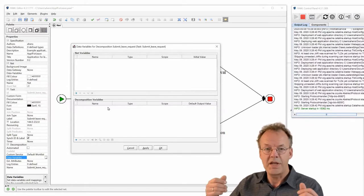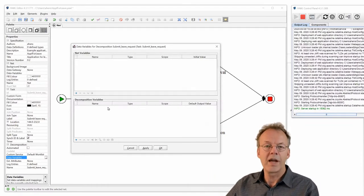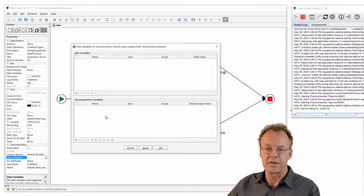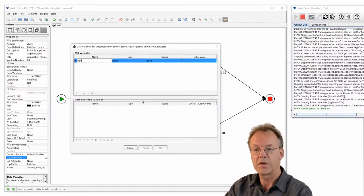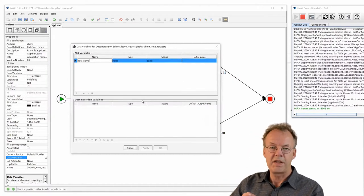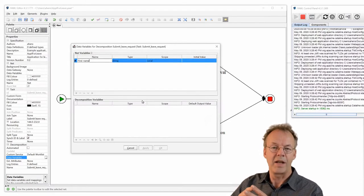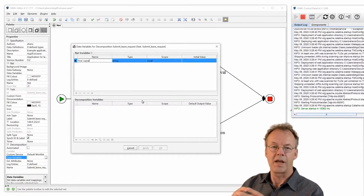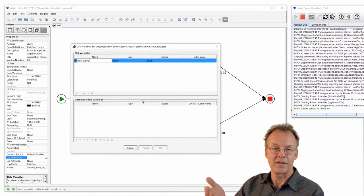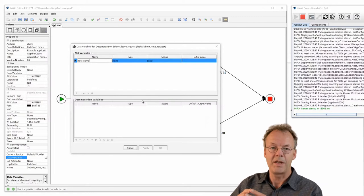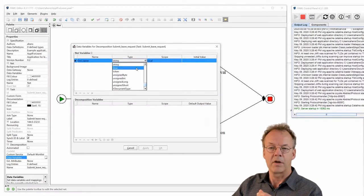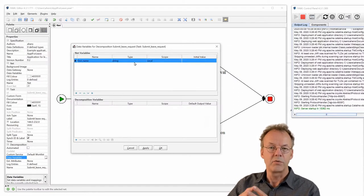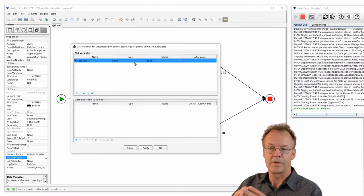If we click on that, a window opens where we can enter net variables in the upper half and decomposition variables in the lower half. Net variables are like global variables in this net, and decomposition variables are local to the decomposition we are editing, which is called submit leave request. So what data do we need? We want the first name and last name of the applicant. We click the plus sign, name the variable first_name — using an underscore because these are XML elements — and the type is string, which is the default. The scope is local within this net.